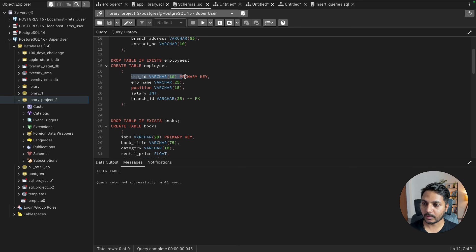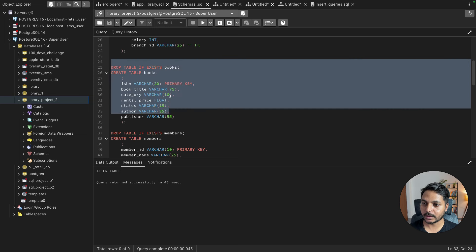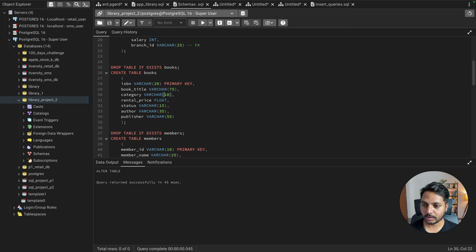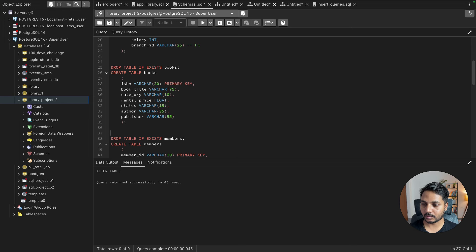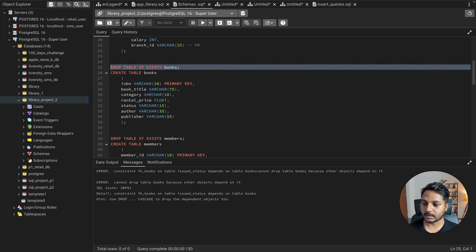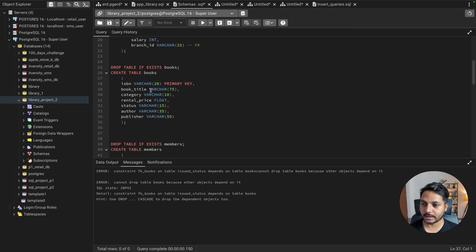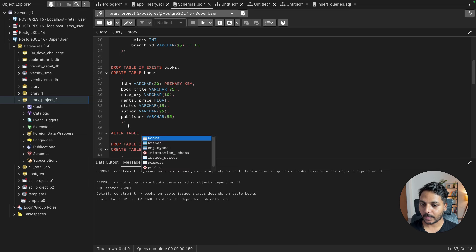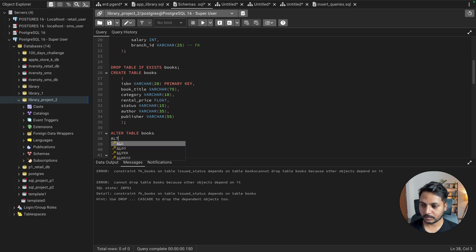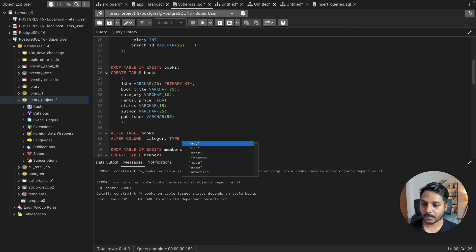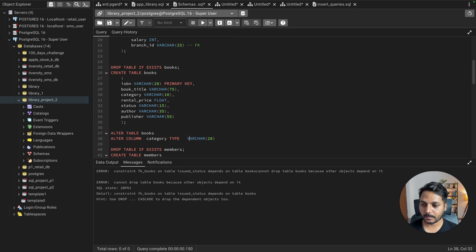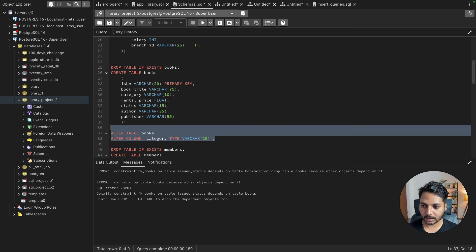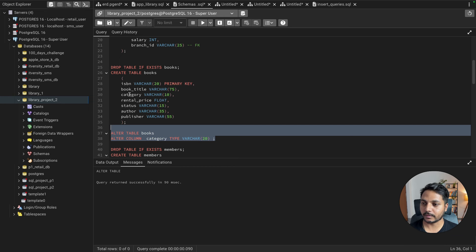Checking the schemas, the category column in the books table was defined as VARCHAR(10) but the data is longer. Use ALTER TABLE to fix this: ALTER TABLE books ALTER COLUMN category TYPE VARCHAR(20). Run — the data type is updated. Let's try the insert again.